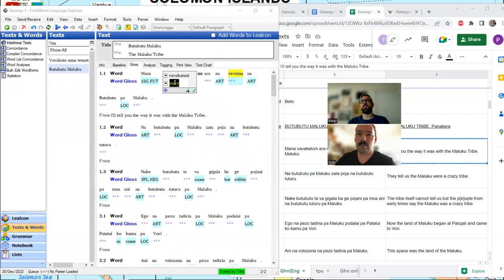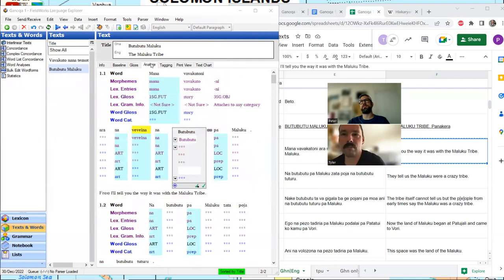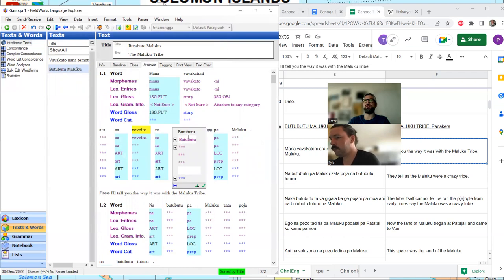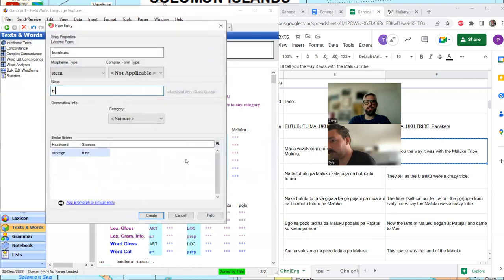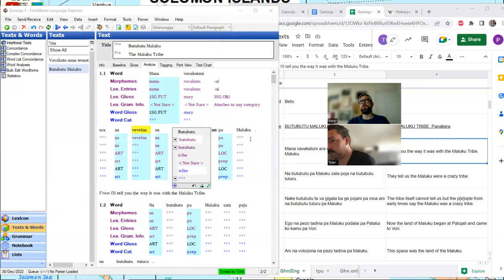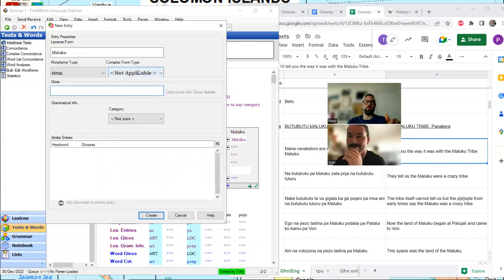Let's look back at our gloss and see if we can guess any of the words in this very first sentence. 'Butu butu' we can guess means 'tribe.' I'm going to make this lowercase since it's not a proper noun, and create a new entry with the gloss 'tribe.' For 'Maluku,' we can be pretty sure it means Maluku based on the title. We're not going to assume Maluku means anything though — we'll just treat it as a place name for now.